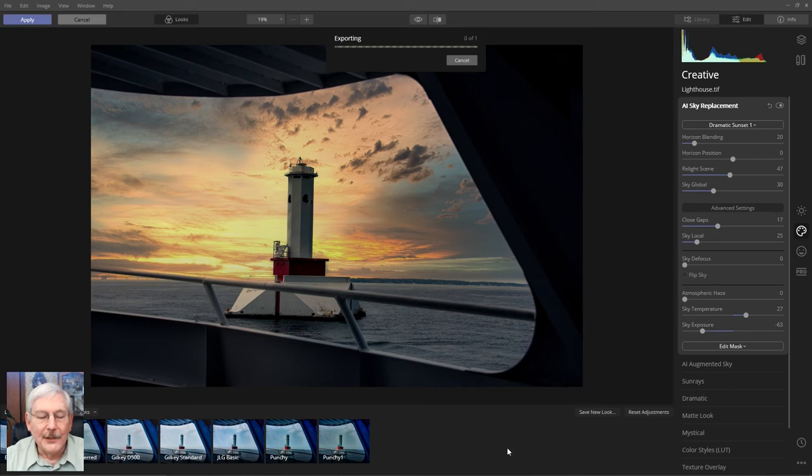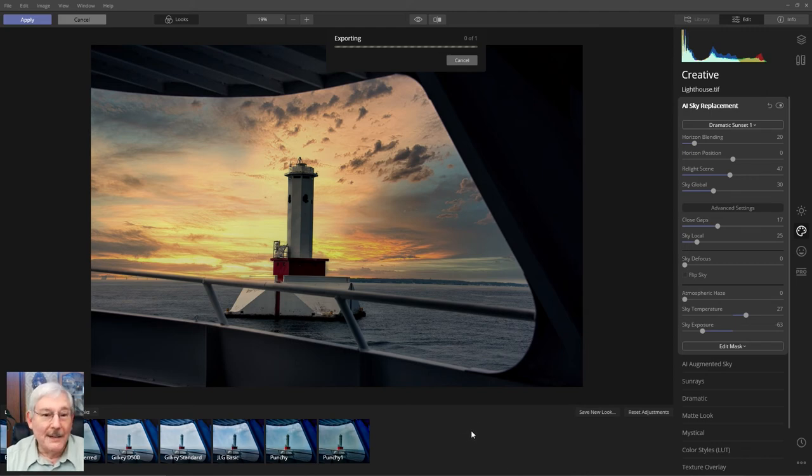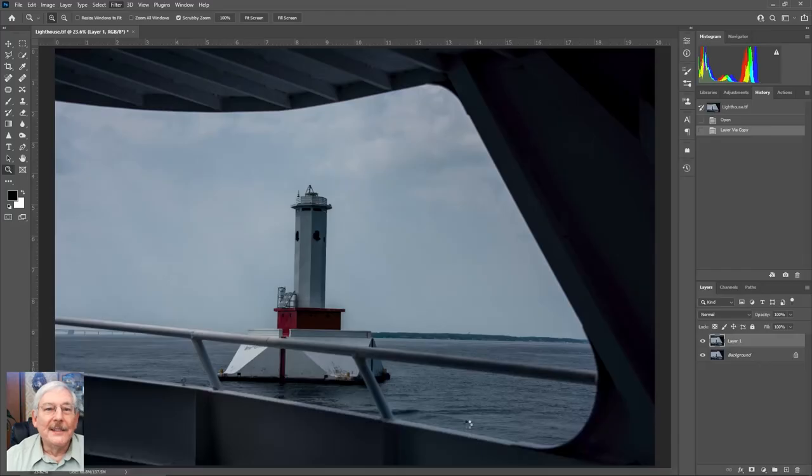And that should take a minute or two to get it back over. Doing a lot of work in the background, and your computer is probably faster than mine.